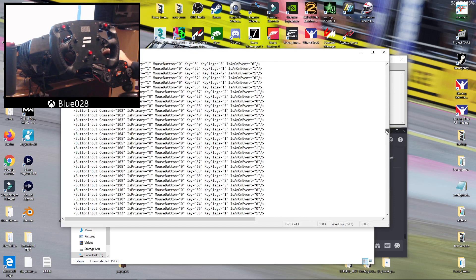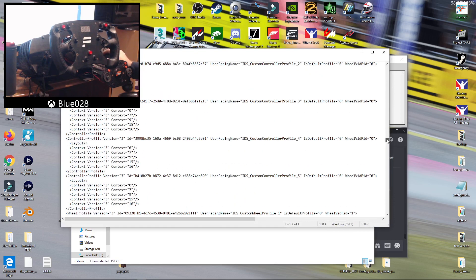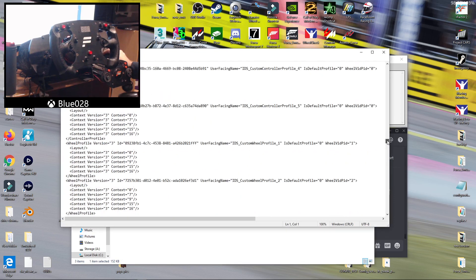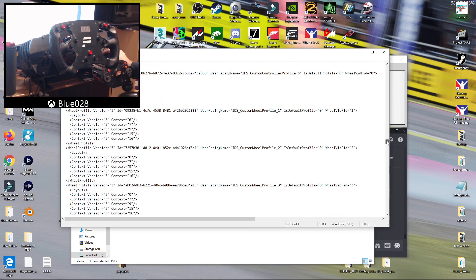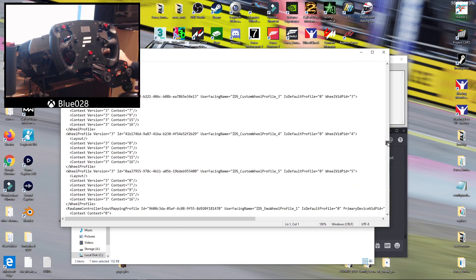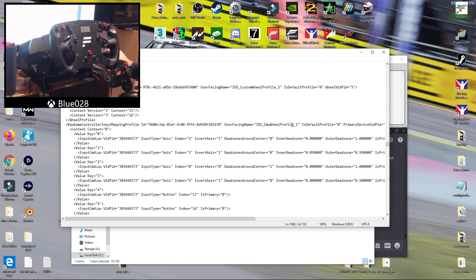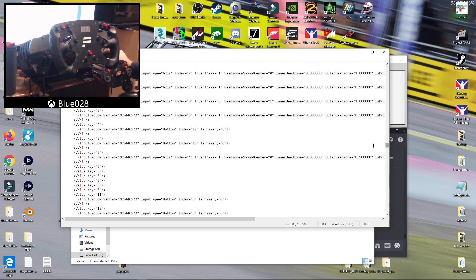So what you want to do is scroll down until you find your custom wheel profile. Here's all the custom wheel profiles, and then you want to find the number that you are using. My one I've renamed to emuwheel profile 1, yours will probably be just a custom wheel profile or something like that.